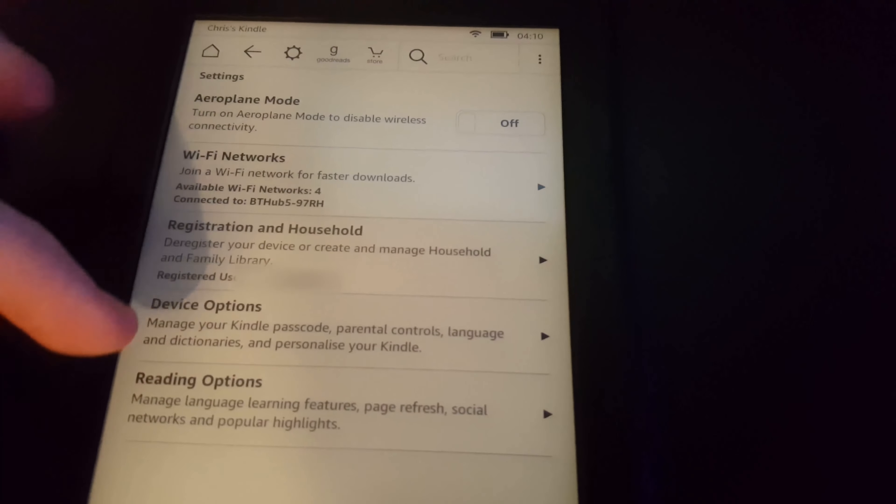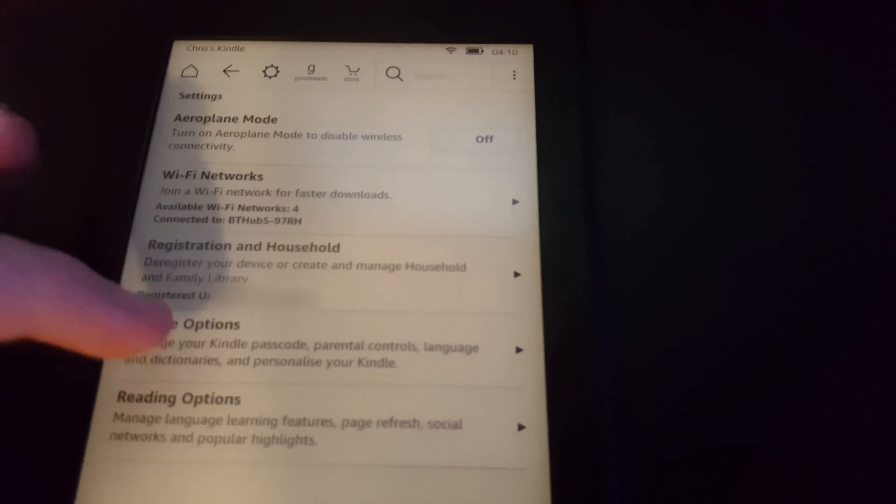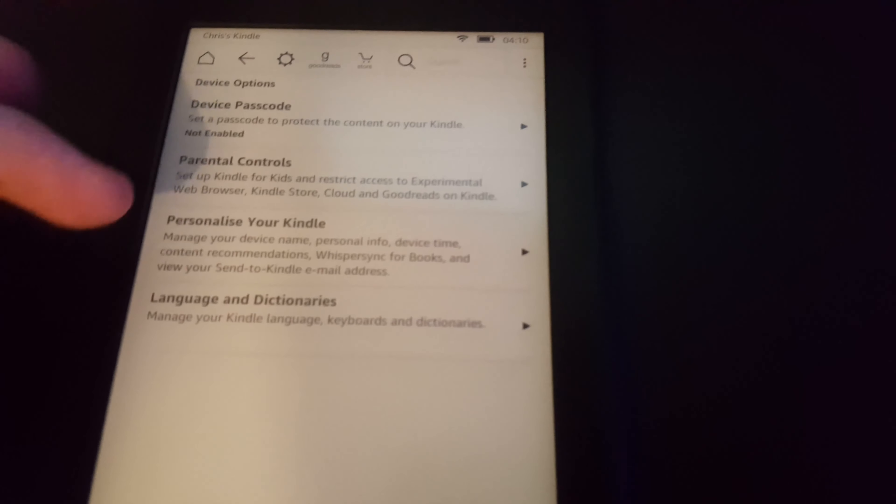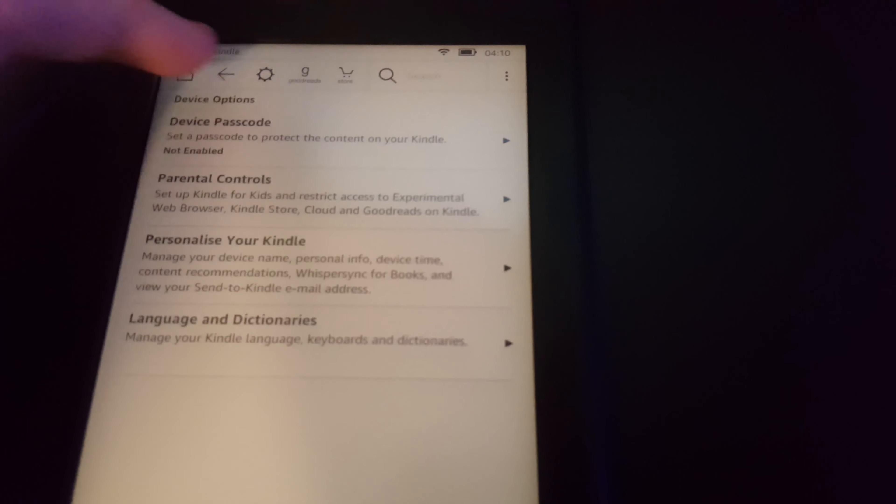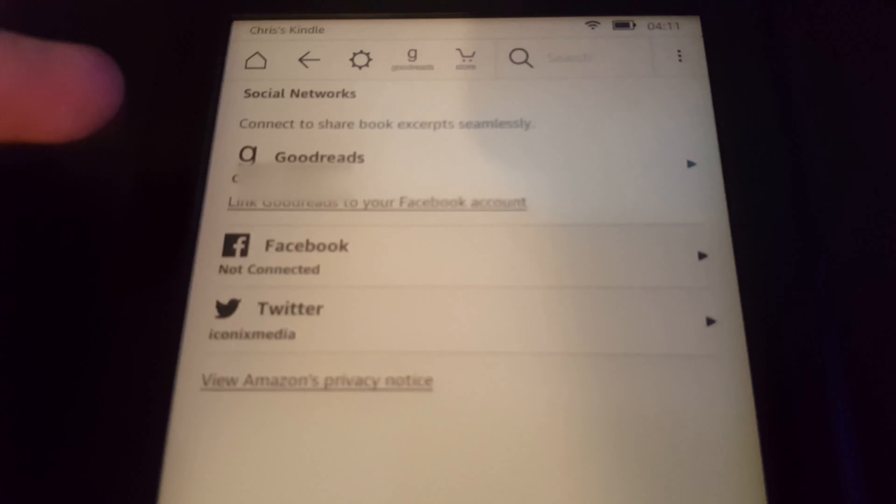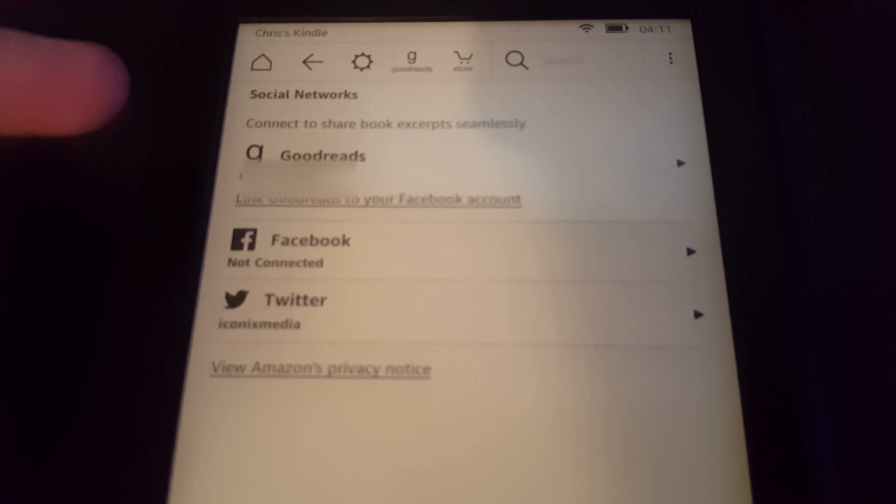There's a lot of settings in the Kindle here. One of my favorite settings is the ability to add social media accounts like Twitter or Facebook. I'll show you how that works later on.